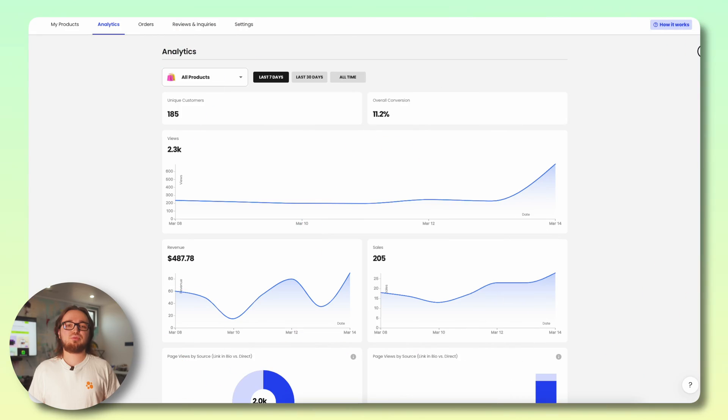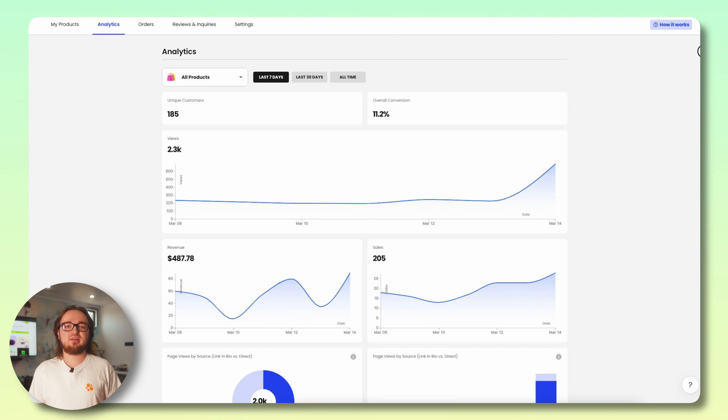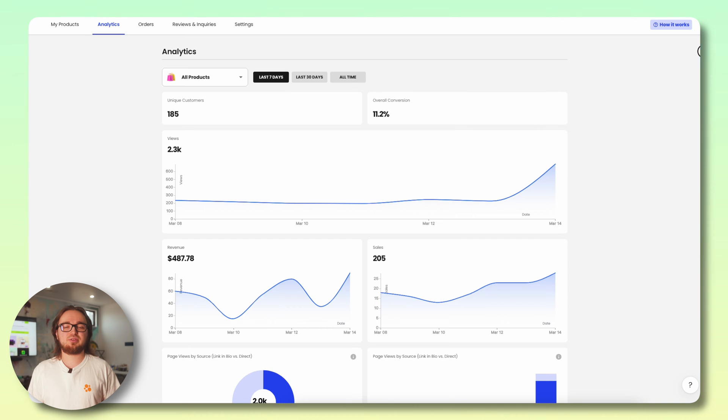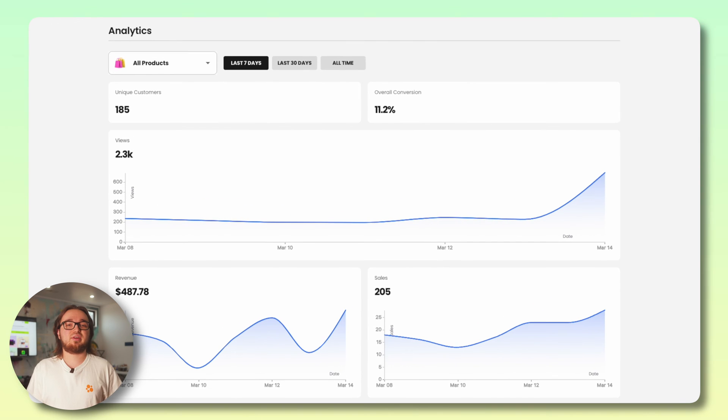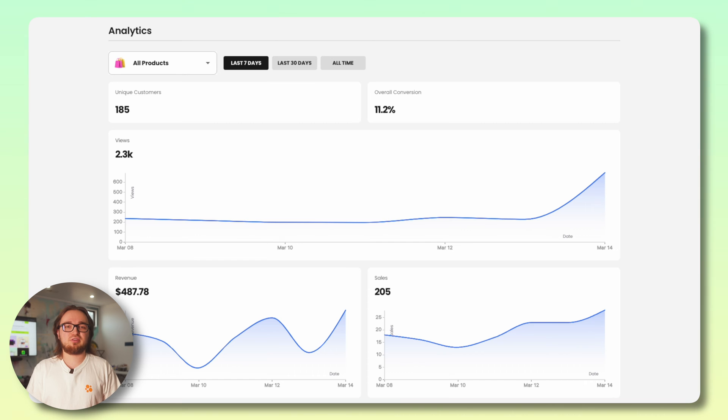So you've created your product, made some sales, now what? This is where the analytics tab comes in handy. This will give you valuable information that you can use to optimize your selling strategy.